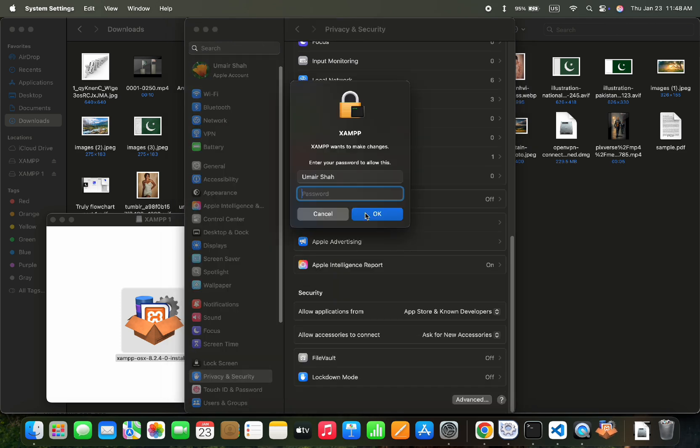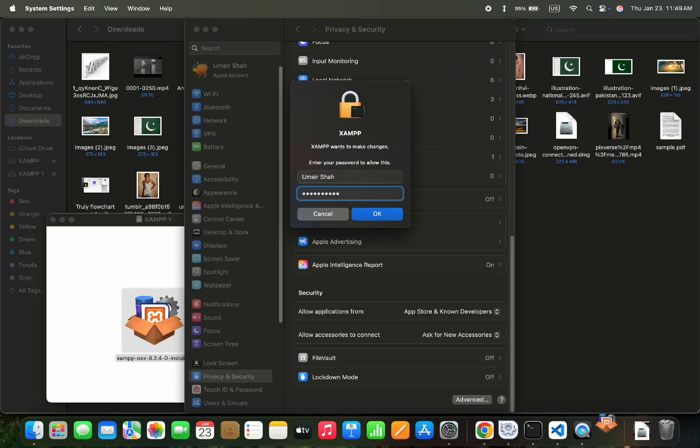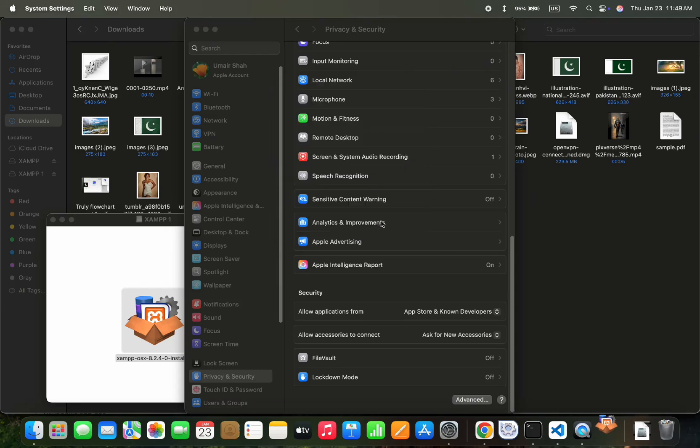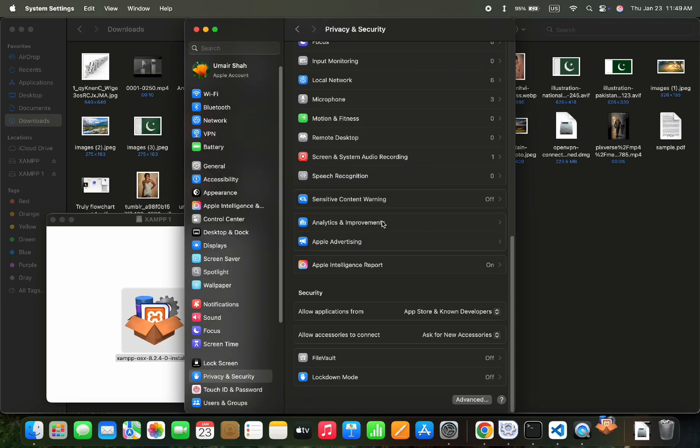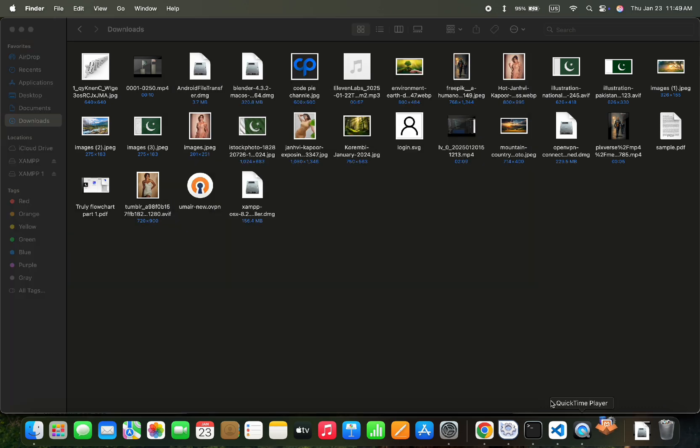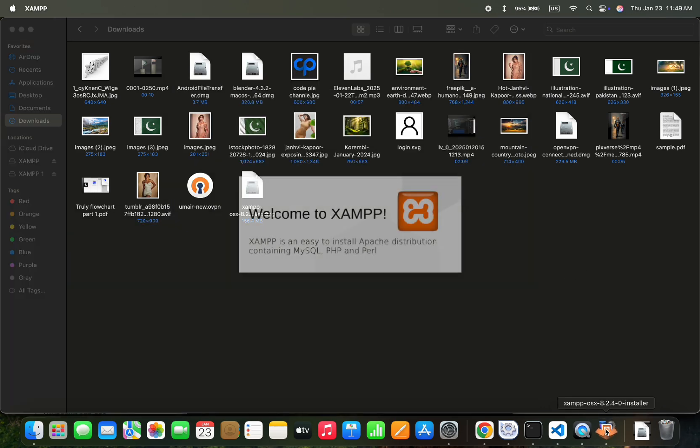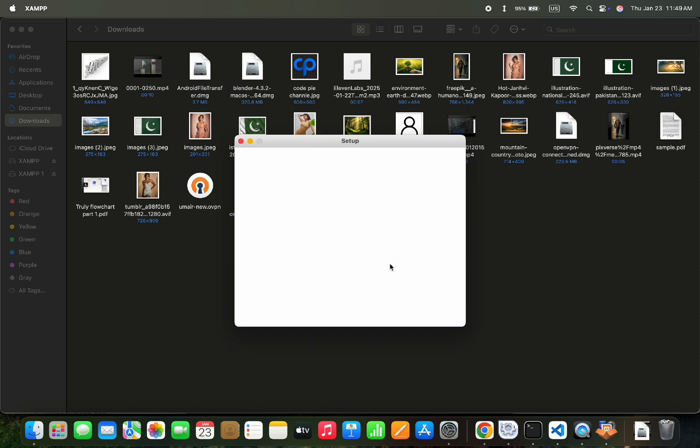You have to enter password for giving permission to install. After giving the permission, the installation process would start fine.